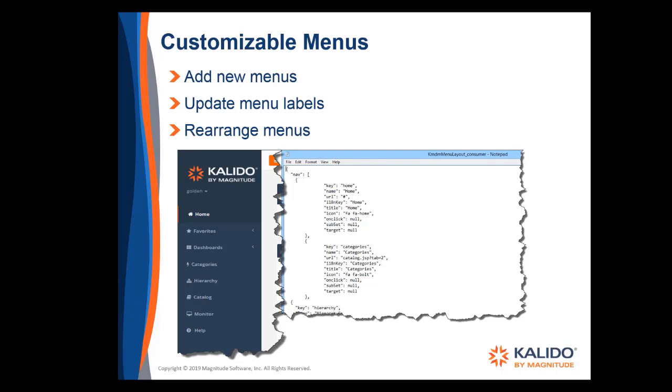This is an example of the menus a data consumer sees by default. You can change the name parameter to change the name of the home menu, rearrange the menu options, add new ones, and even change the menu icons.